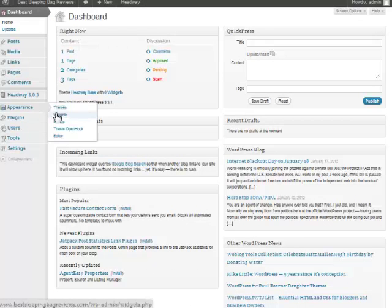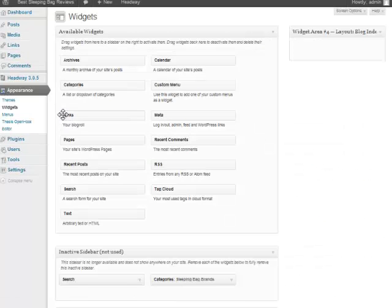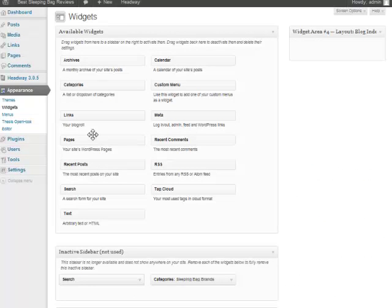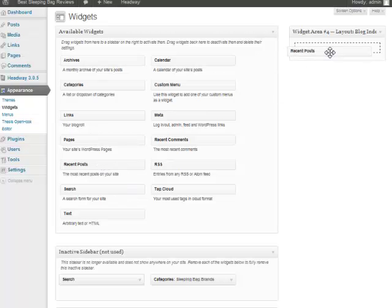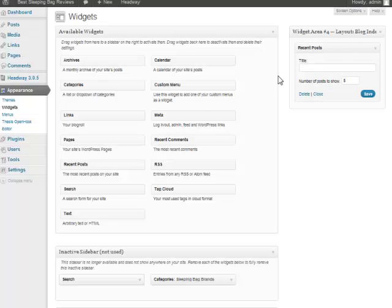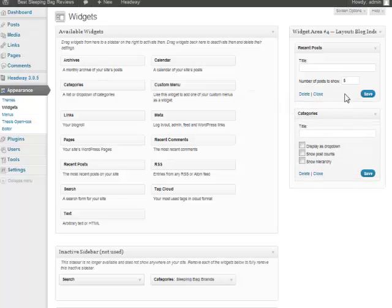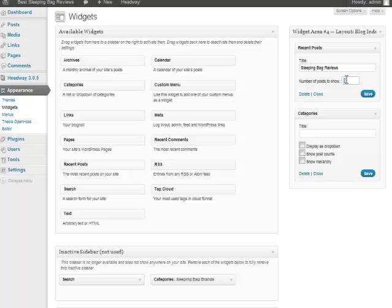To do that, we simply go to Appearance > Widgets, and what we want to add is our recent posts and also our categories. You just simply drag and drop them over. Now for recent posts, I'm gonna name mine Sleeping Bag Reviews and I'll just set this to 20.